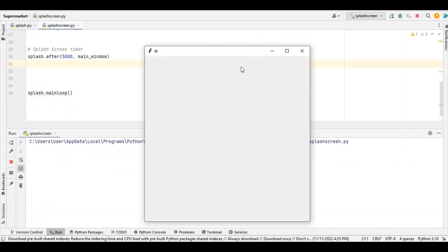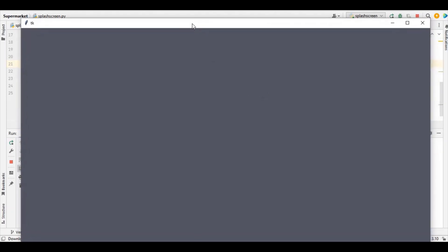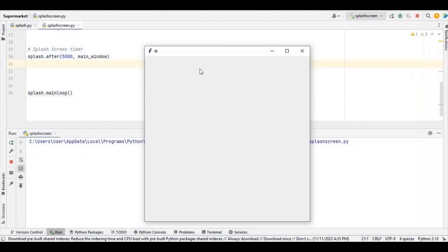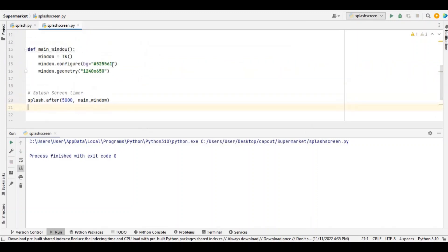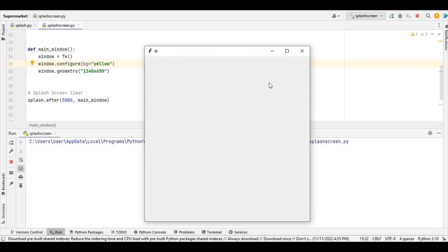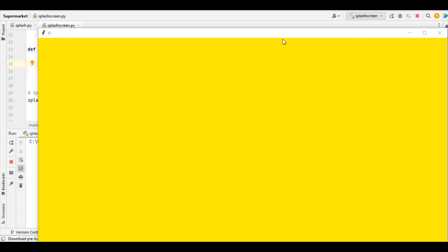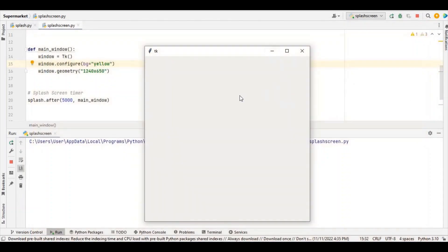When we launch this now — one, two, three, four, five — you can see our window pops up. For example, if I change the background color to yellow and run it again — one, two, three, four — you can see the main window changes to yellow. So this is our main window and this other one is our splash window.